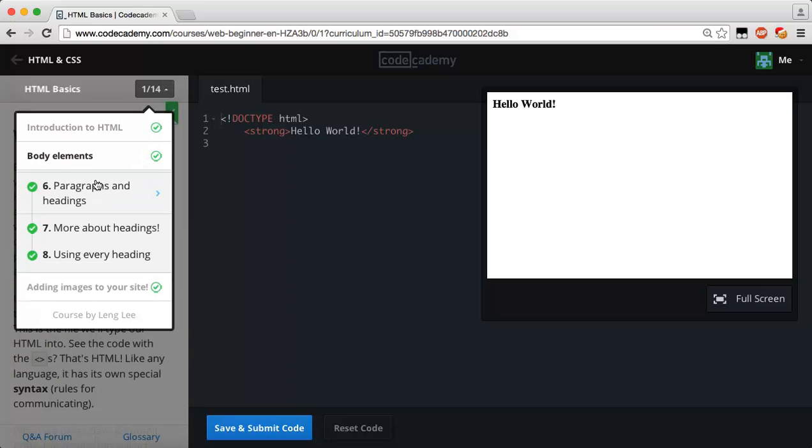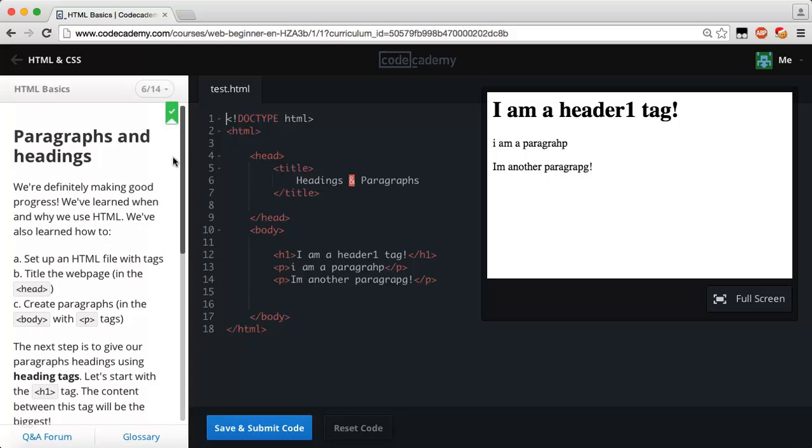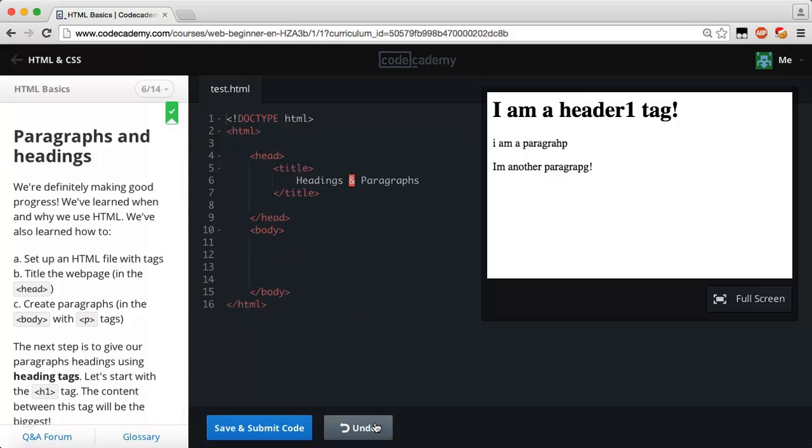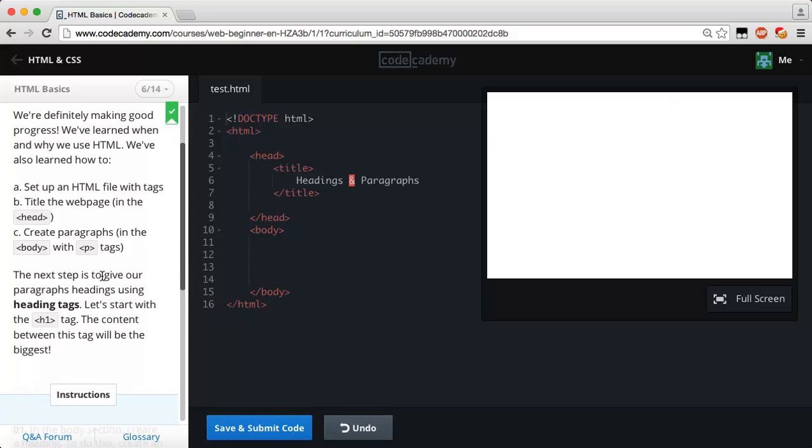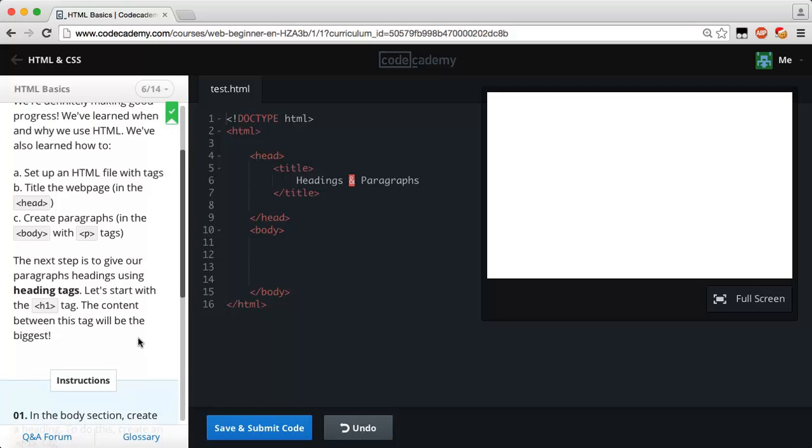This is going to be a short little video. Let's go ahead and reset our code paragraphs and headings. We're definitely making good progress. We've learned when and why we use HTML, how to set up an HTML file with tags, how to title the web page within the head tag, and how to create paragraphs in the body tag with paragraph tags.